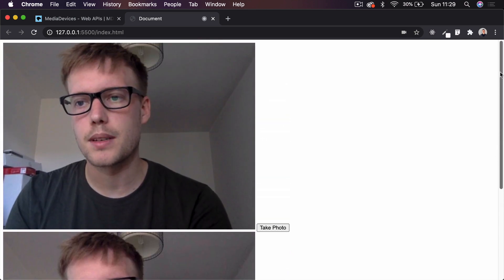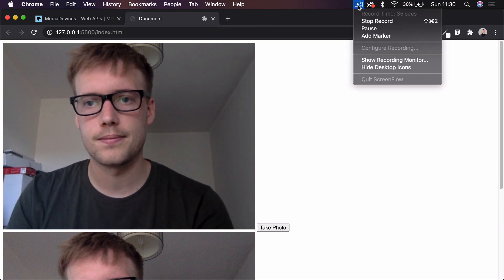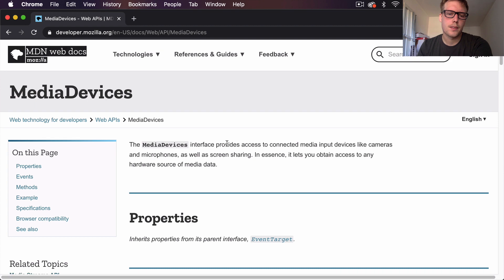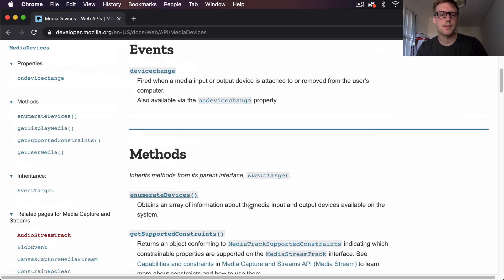It's an interesting little project — you can probably find some uses for this in some of the apps you're building. To get started, I'm going to show you what we're going to be using to interact with our web camera. We have this API available to us in the browser called Media Devices — it's basically an interface which provides us with access to connected media input devices like cameras and microphones. Attached to this Media Devices API we have the `enumerateDevices` function, which obtains an array of information.